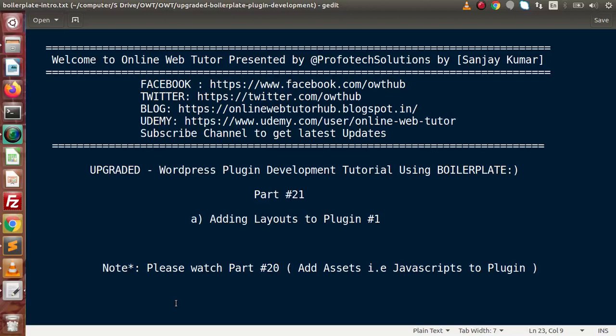Hello guys, welcome to Online Web Tutor presented by ProfitXLations team. I am Sanjay. We are learning WordPress Plugin Development Tutorial using boilerplate. This is our part number 21. Inside this video session, we will see about adding layouts to our plugin.